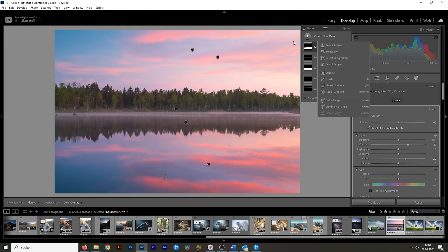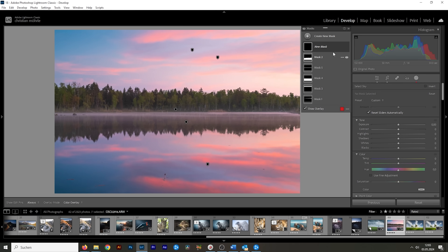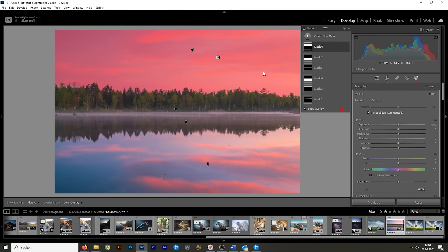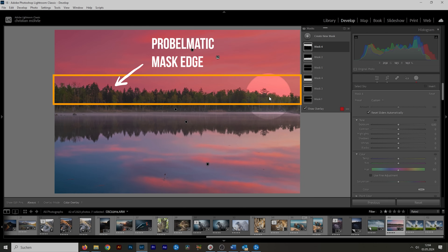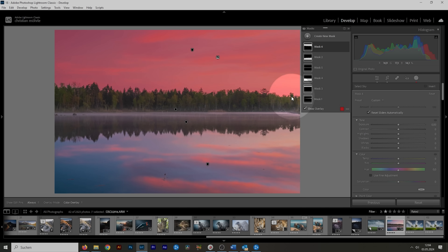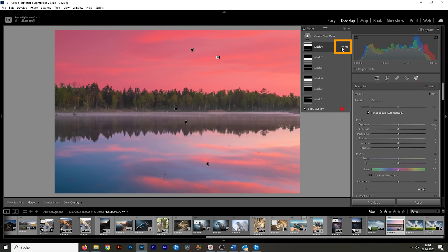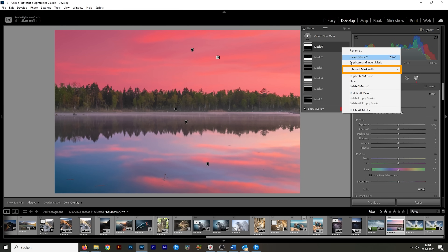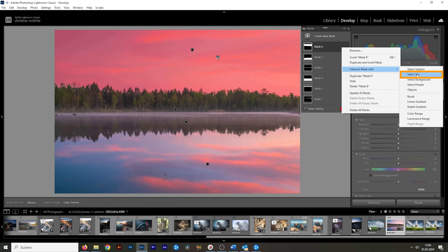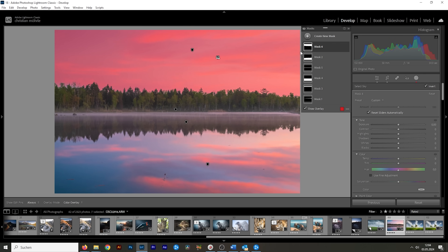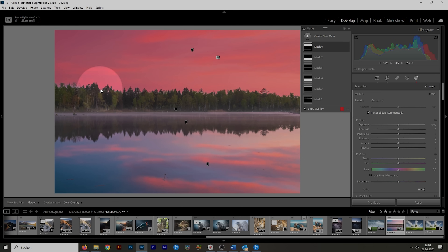For tip number two, let me create another sky selection. This is looking pretty solid, but Lightroom struggles a lot with finer details along the edge between the sky and the landscape in the foreground — sometimes this can look really ugly. We can get a more precise selection by clicking on those three dots, then go to intersect mask with and choose select sky. We're basically intersecting the sky selection mask with itself, and this will result in a way more precise edge.